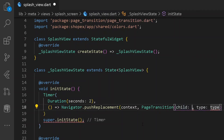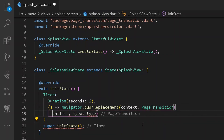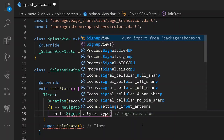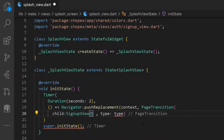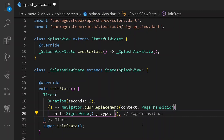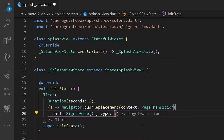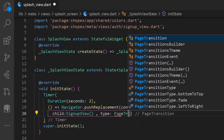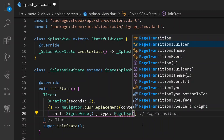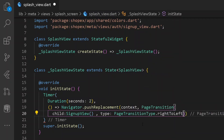For the page transition, let's go under our pubspec.yaml file and add the dependency of page_transition. Let's go back. And here under our context, let's have a new PageTransition. Under our PageTransition, we shall be requiring a child and also a type. We shall be having a new child of SignupView. And also we shall be requiring a type of transition — let's have a type of PageTransition from left to right or right to left according to you.